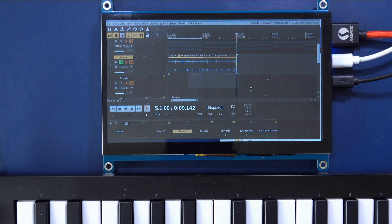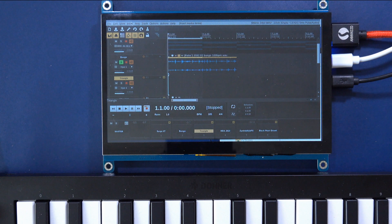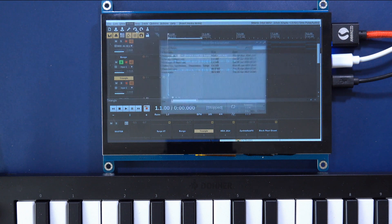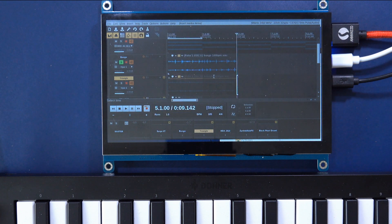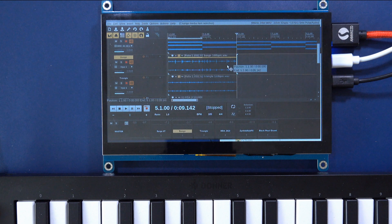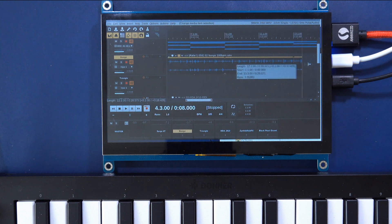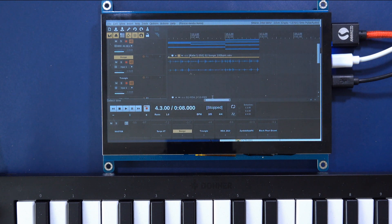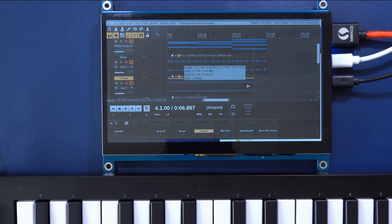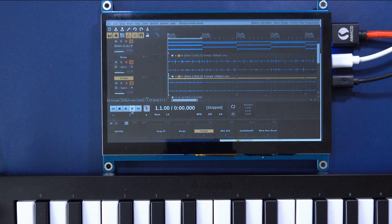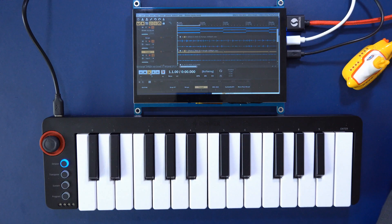Reaper knows the tempo of the conga sample is different from the tempo of my song and automatically offers to adjust the tempo — nice. I can now drag the right side of the sample to fill the whole sequence with this loop.